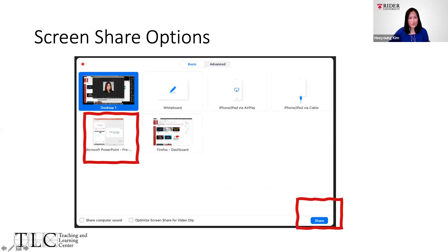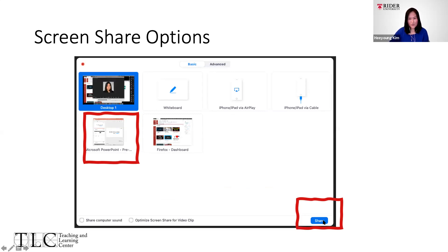When you click the green Share Screen button, you will see a bunch of different windows. You can see Desktop 1 and other options as the default. Right now I have Firefox open and the PowerPoint. So I'm going to select the PowerPoint and then click Share.